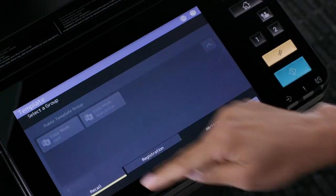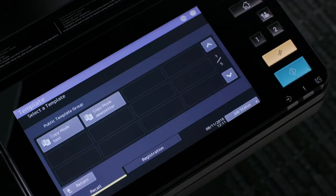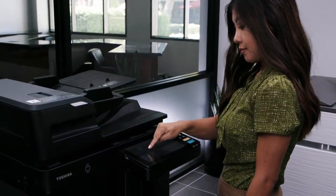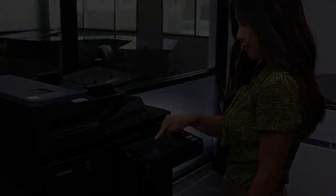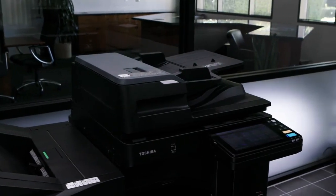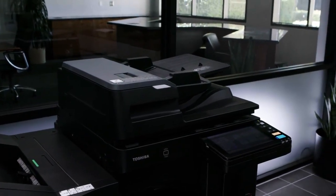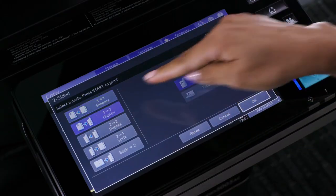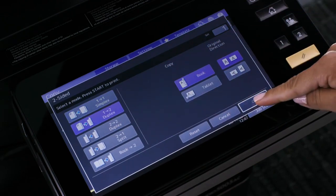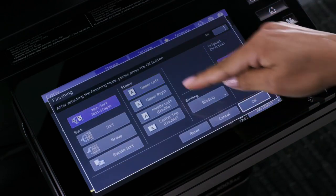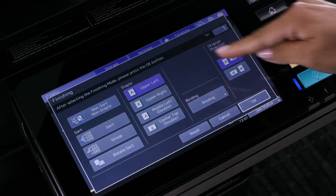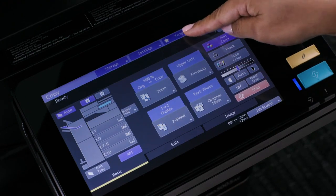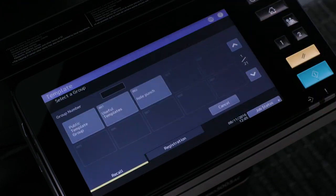Let's take a look at how to create and save templates on the MFP and then recall those templates. Start by programming the copy job settings that you want to store in a template. For example, duplex and staple combined, then press the template button.